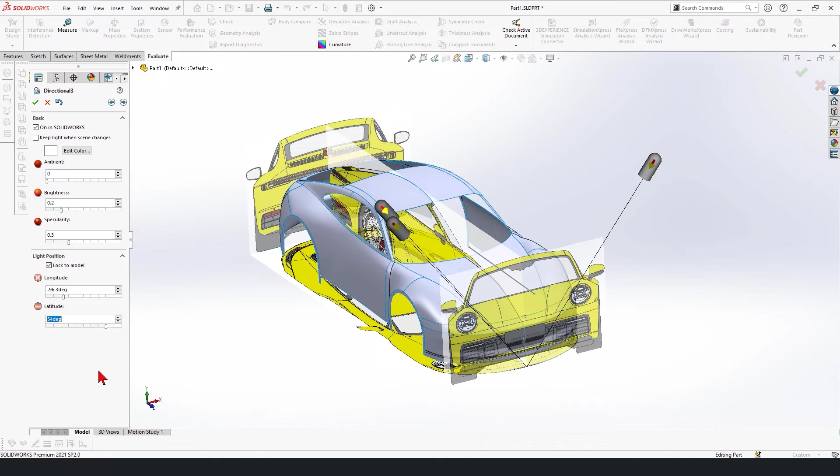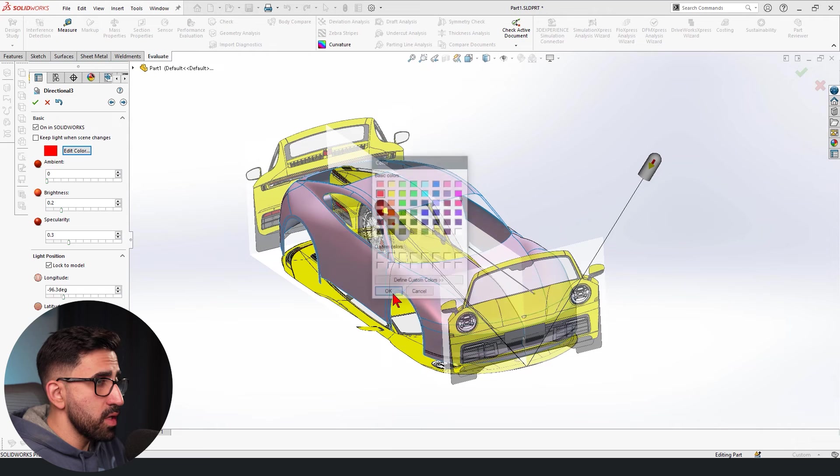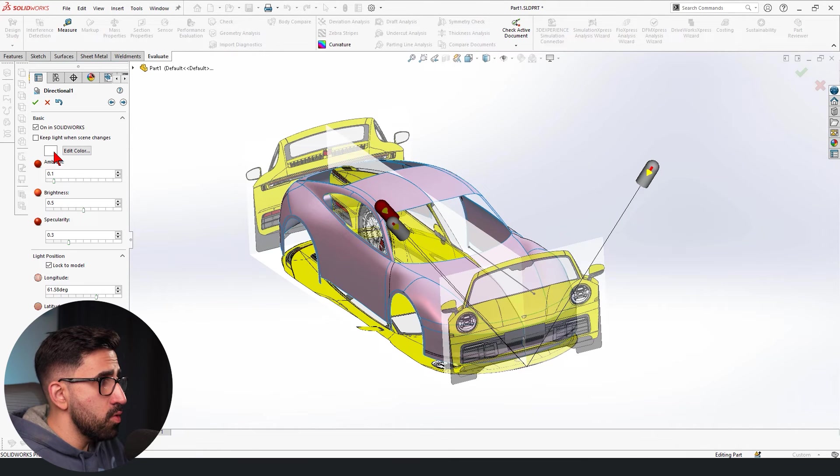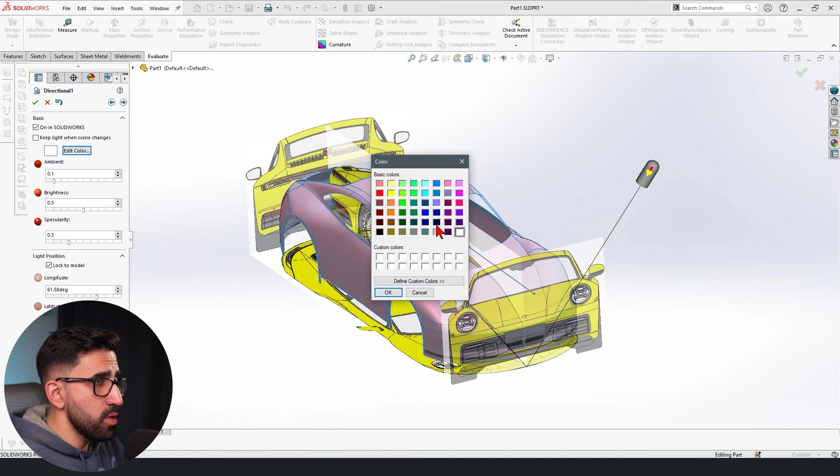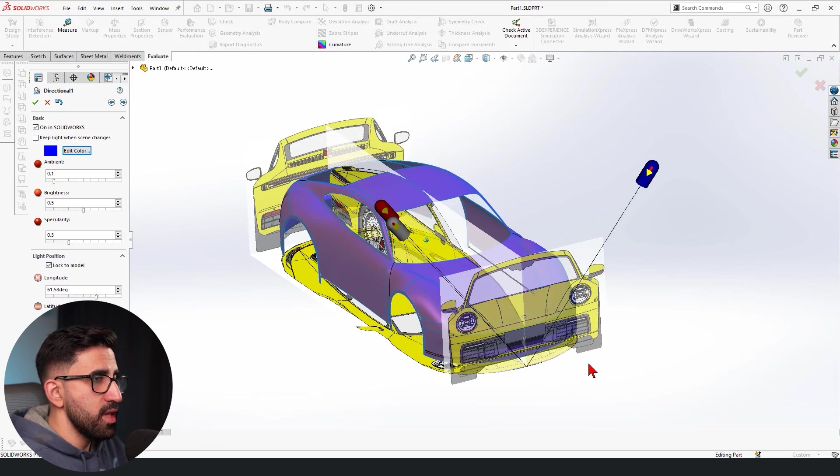You could change the color of one of the lights. Just make one red and the other one blue. Let's see what kind of look we get. Well, look at that.